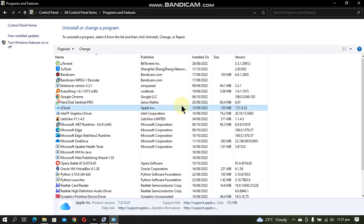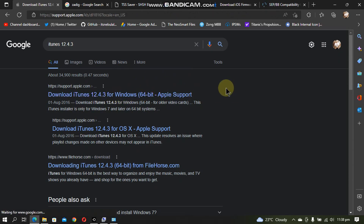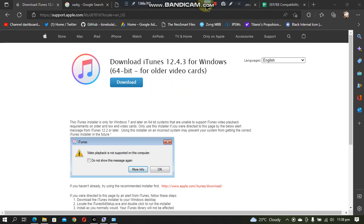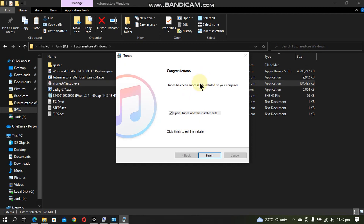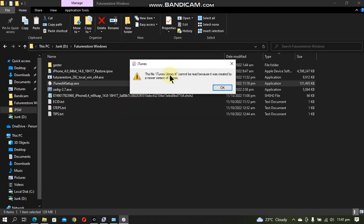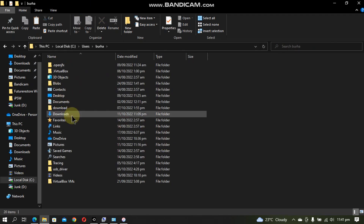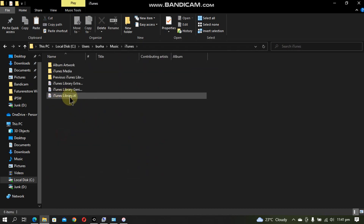I have uninstalled everything related to iTunes. If you have iCloud you can leave it. The best version to use is iTunes 12.4.3 — search for it, use the first link and download it. Simply install the older version of iTunes. When installed, click Finish. If you see an error, go to drive C, Users, your username, then Music, iTunes and delete the iTunes library.